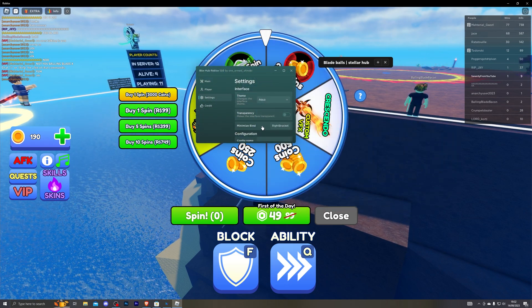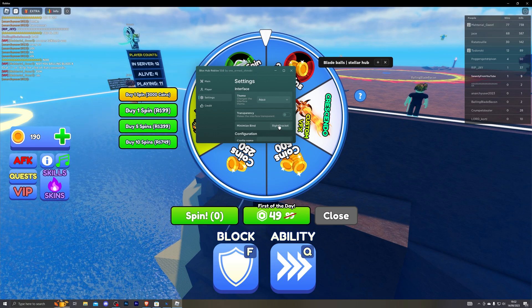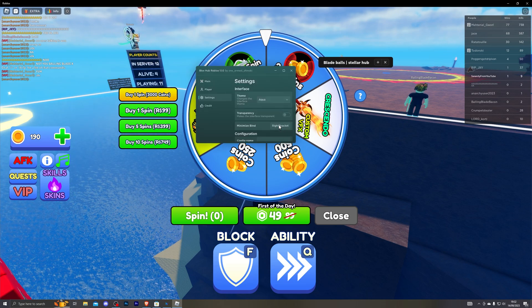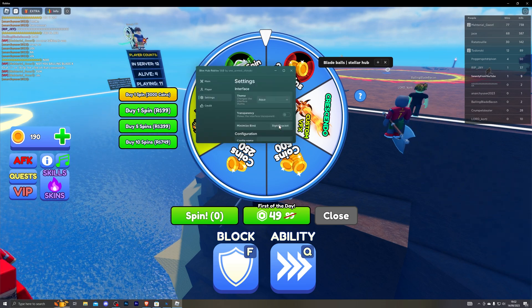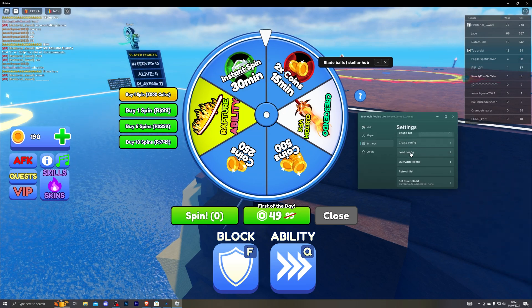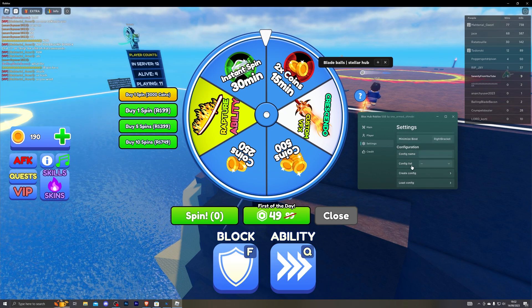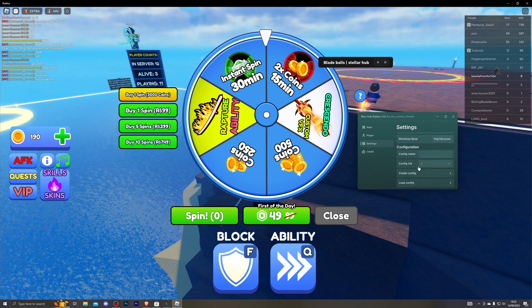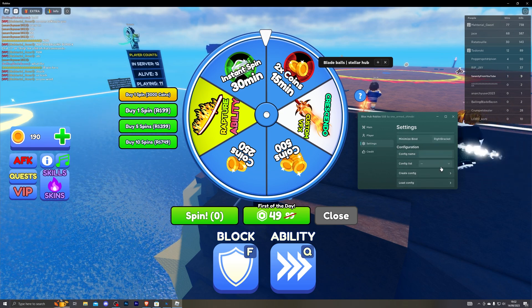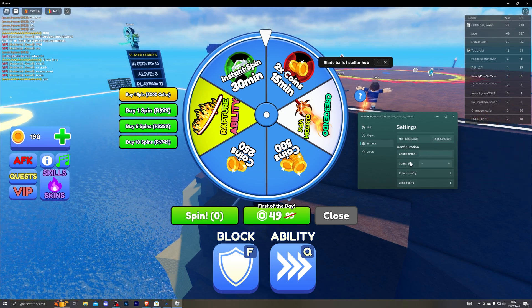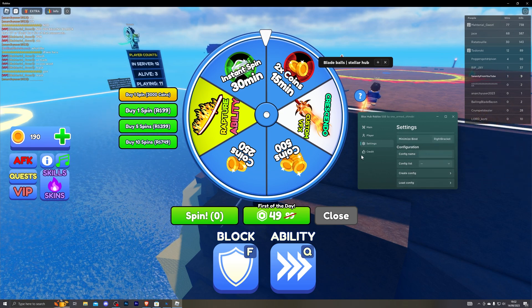You can also change which key is to minimize it. So I've currently got it set to right bracket. And of course if you do want to set configurations you can do that over here. So you can set your settings and access them quicker.